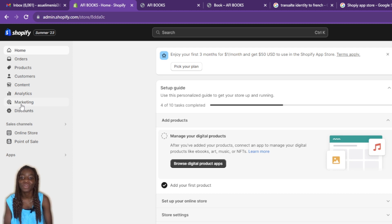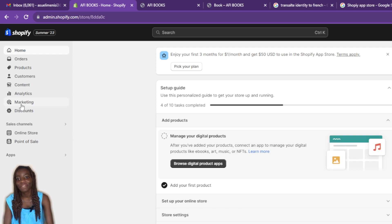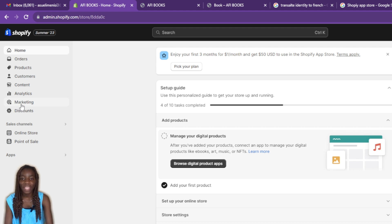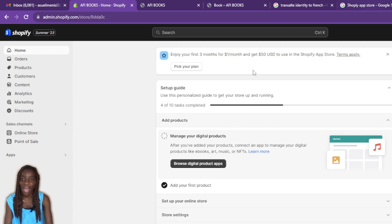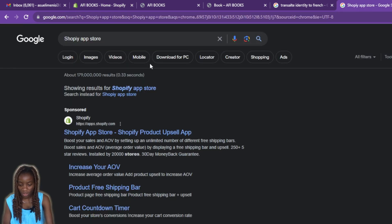Before we proceed to today's task of adding a countdown timer, there is no direct built-in command on Shopify to add one. However, we can get a widget from the Shopify App Store, and once we have the widget, we can add the countdown timer to our store.